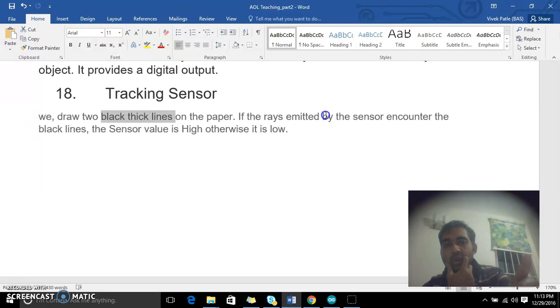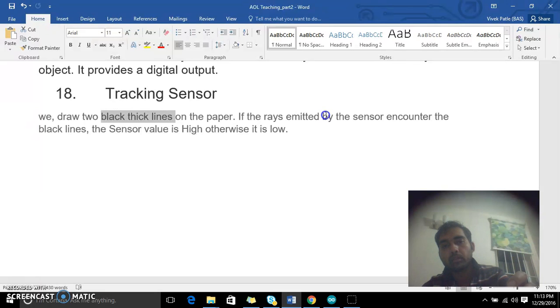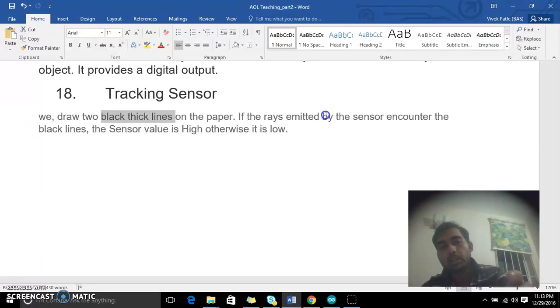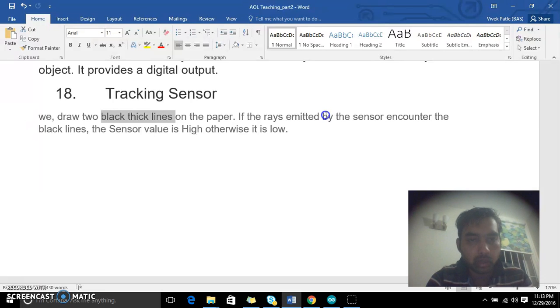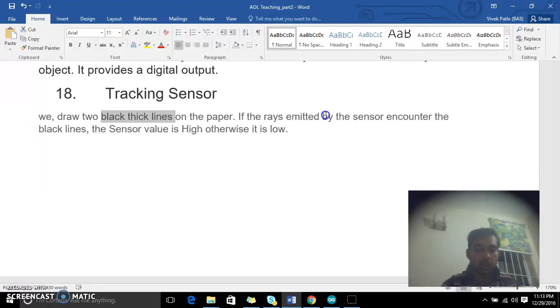The rays will be reflecting back. If it is transparent then it will pass through, but if it is not transparent it will reflect back. In both cases it would be low. Let me quickly connect this.